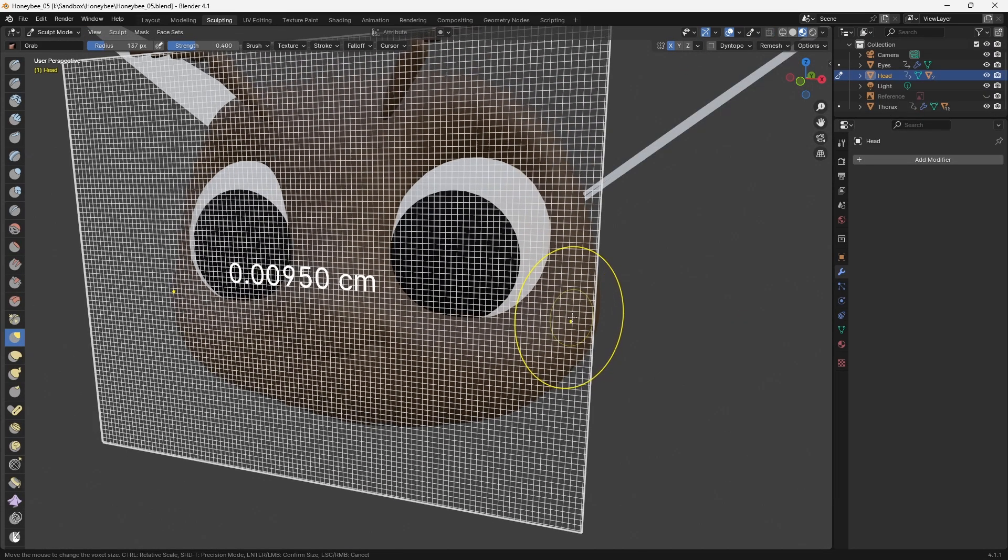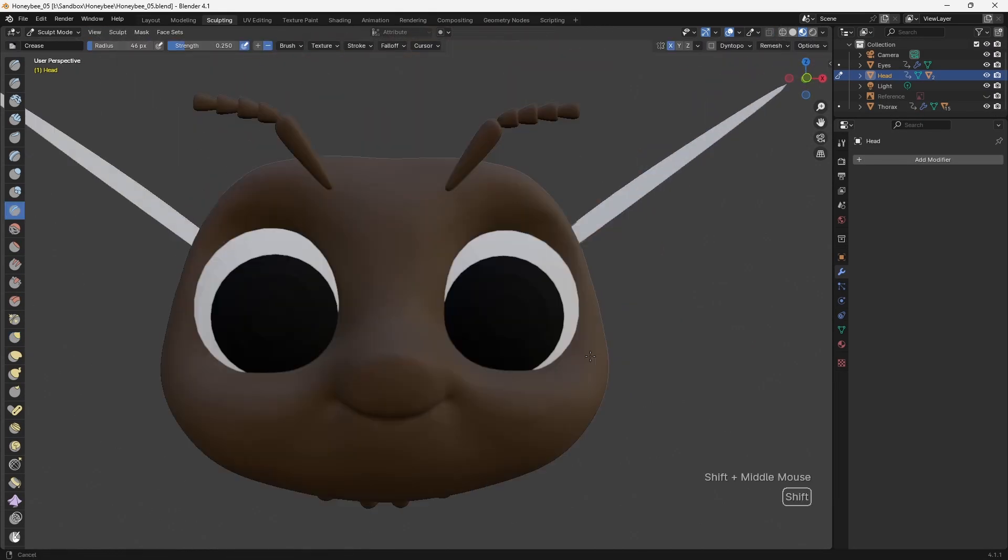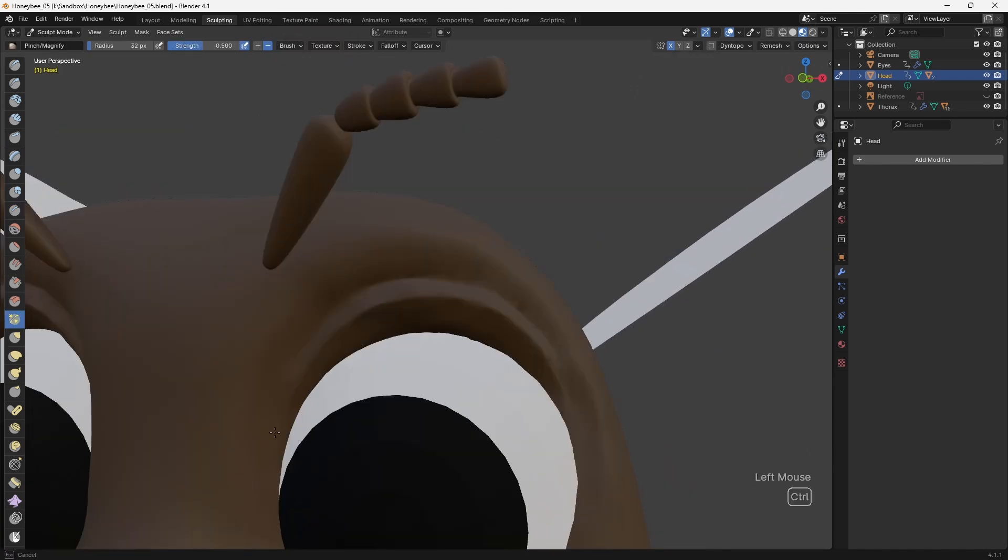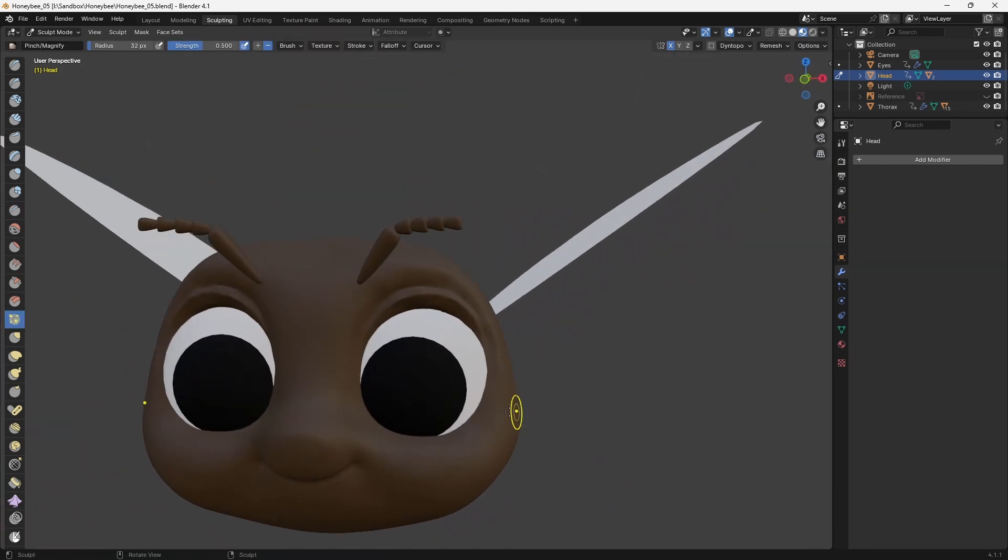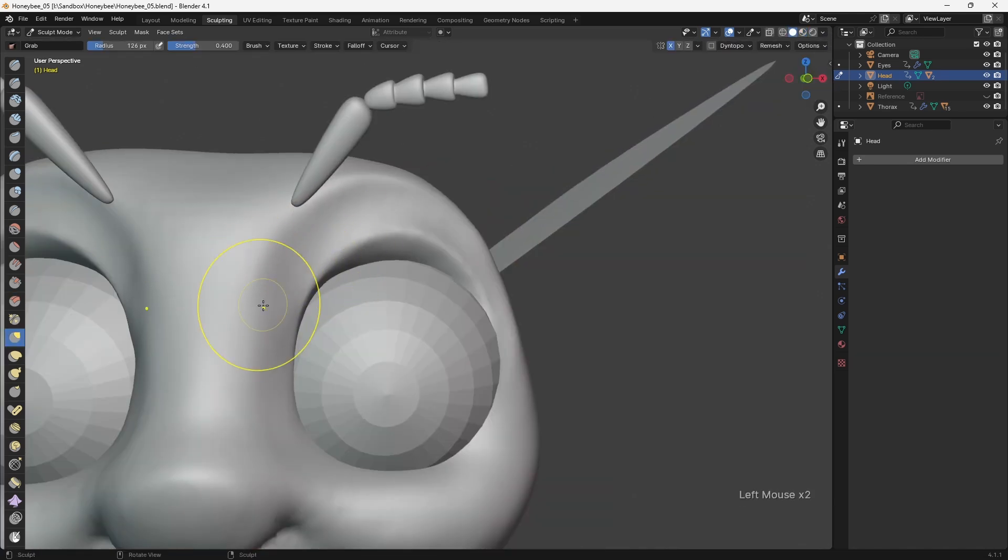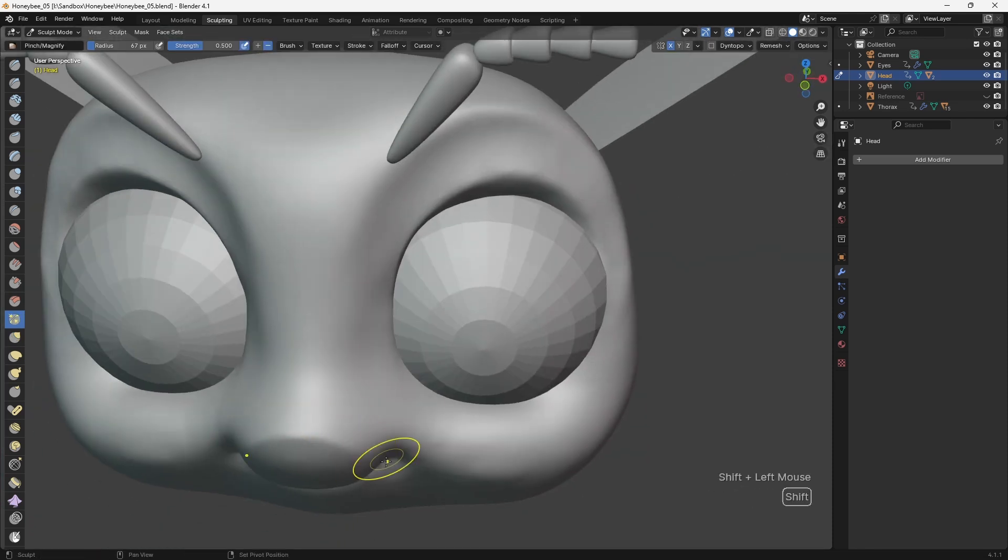Since all of the main forms were now looking good, I returned to the head to sculpt the eyelets. I'll often jump around like this between different body parts as I'm modelling a character, so that I can gradually increase the level of detail across the entire model. This helps to ensure that everything looks cohesive, and that I don't make the mistake of over-detailing any particular area.